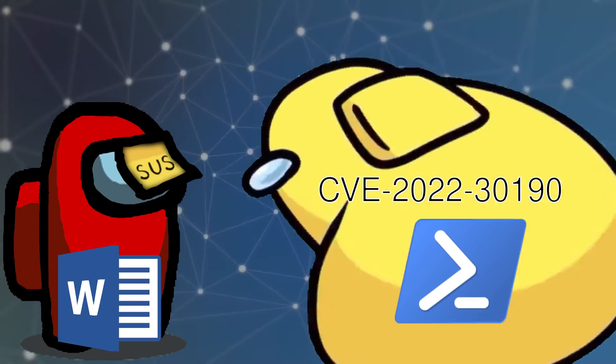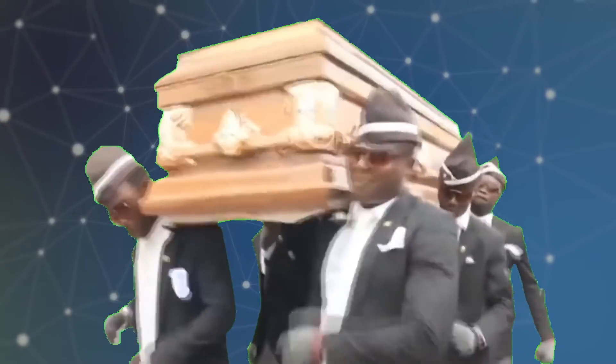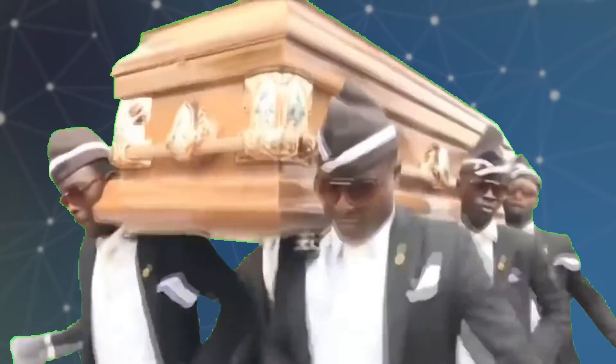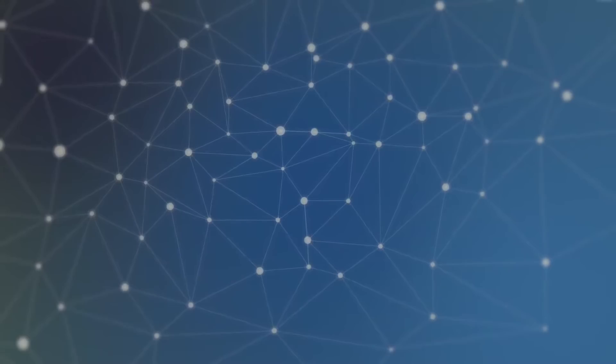And by the way, if you ran Word as an administrator, just kiss your operating system goodbye, you're going to have to nuke it because that means whoever did this to you is running on your system with admin privileges.